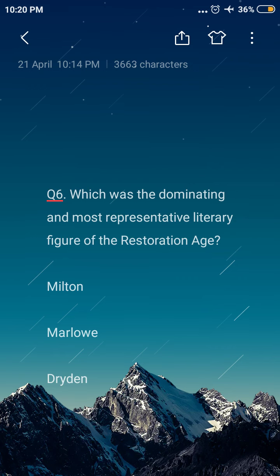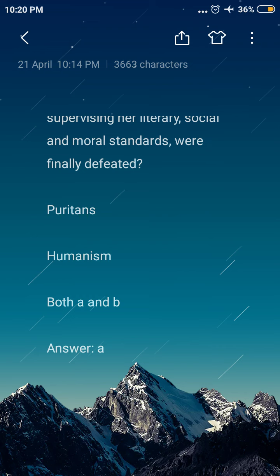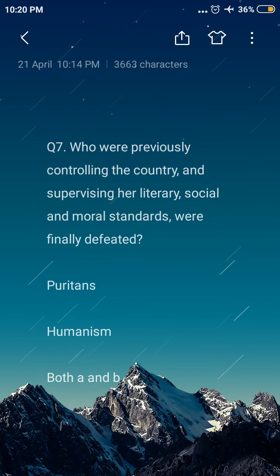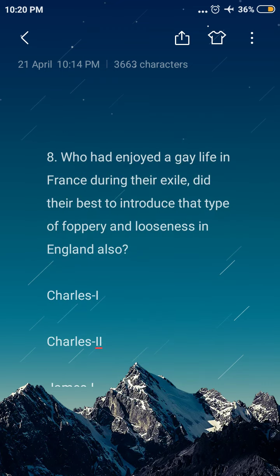Next question: who were previously controlling the country and supervising her literary, social and moral standards, and were finally defeated? Option A: Puritans, option B: Humanists, option C: both A and B. The answer is option A, the Puritans. The Puritans were previously controlling the country and supervising her literary, social and moral standards, and were finally defeated.